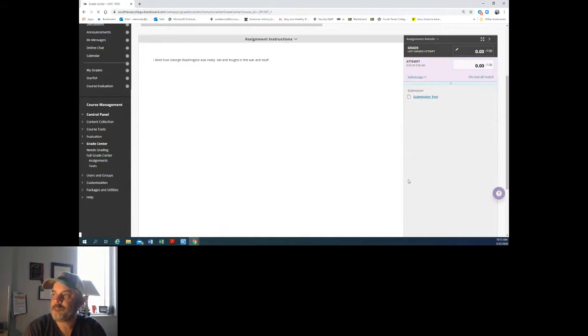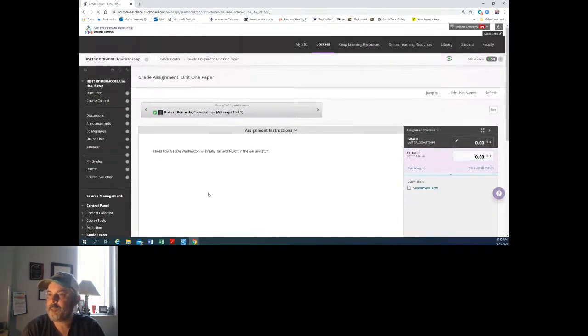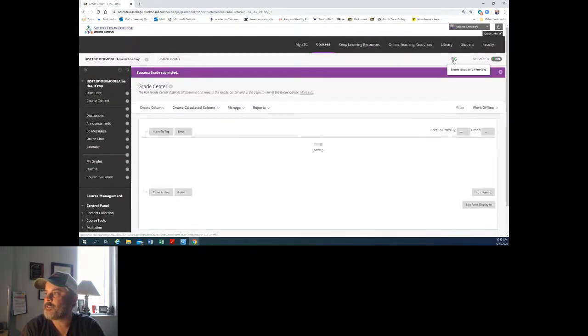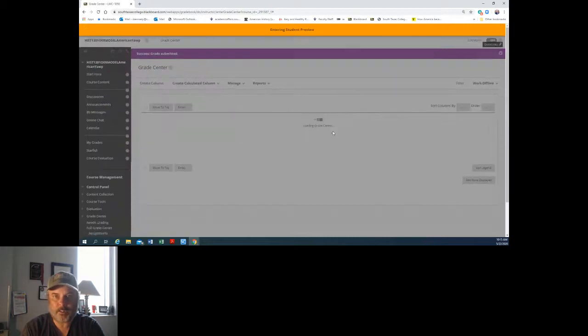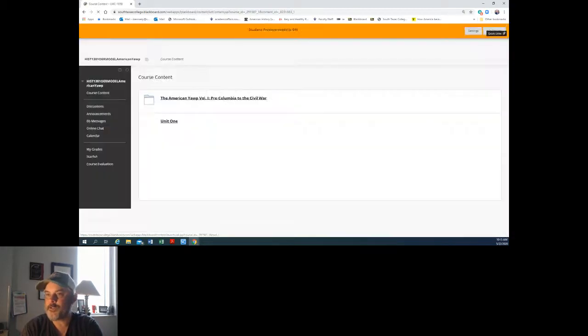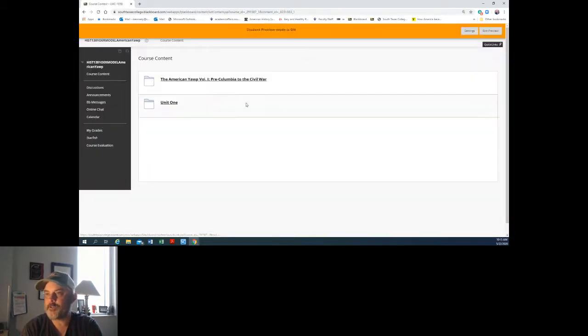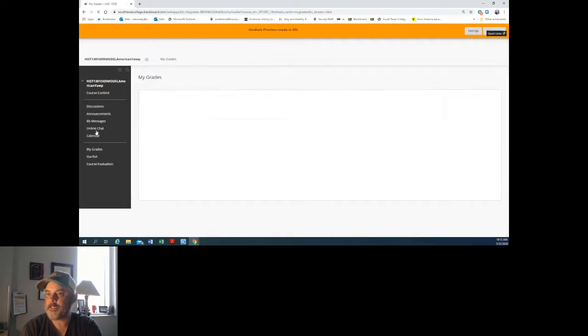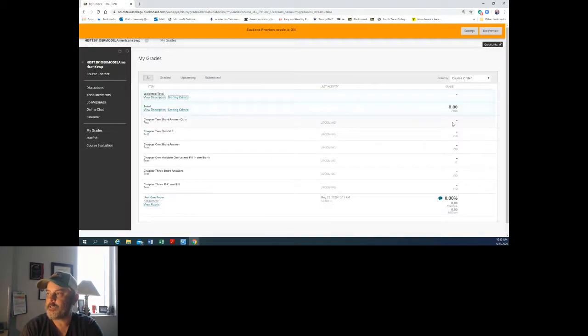And so let's go see what the student does now. So if I was the student I would say okay, I submitted my paper last night, I'm going to see what I need. Oh, I got a zero on it.